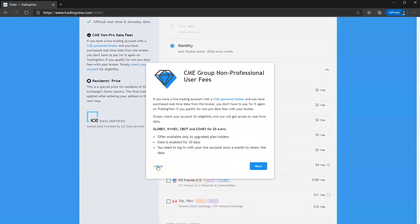You click Cancel on that. It's basically saying that if you have a live trading account with a CQG powered broker, and you've already purchased the data from them, you don't have to pay for it again with TradingView. But that's only if you have a CQG powered broker.